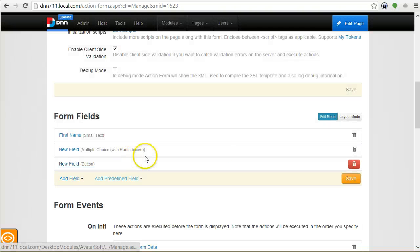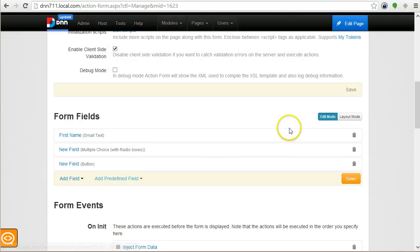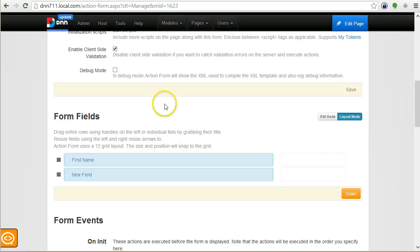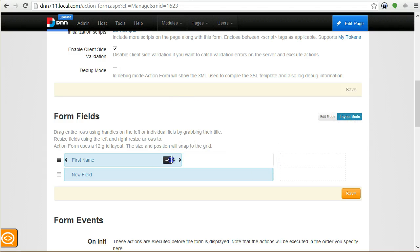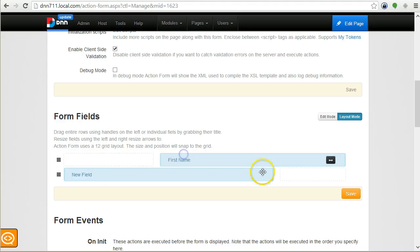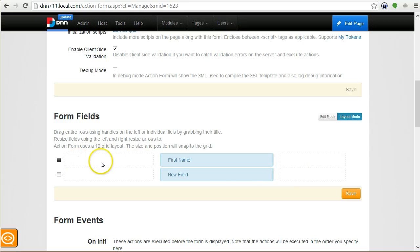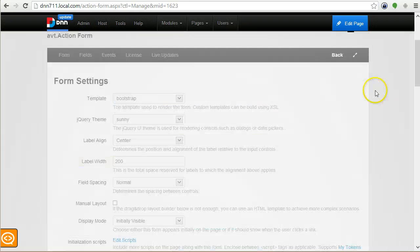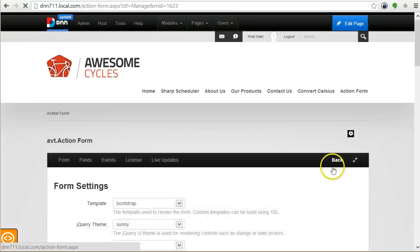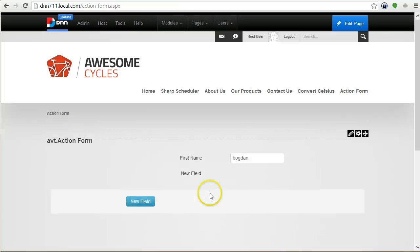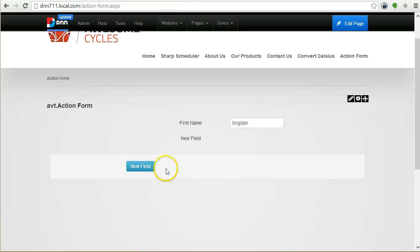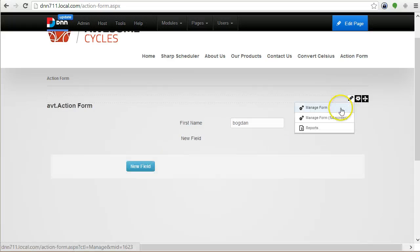Another core concept in Action Form is the layout. Basically you have two options. Either go with the drag-and-drop layout, which is very easy. You just resize the fields and position them in a 12-column grid.